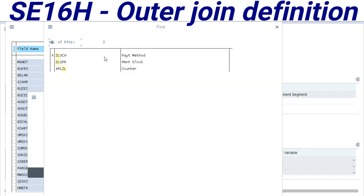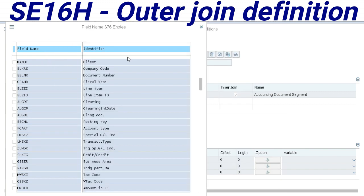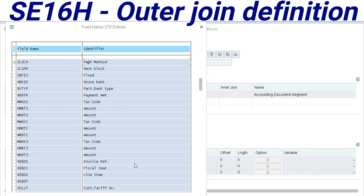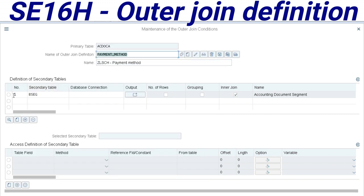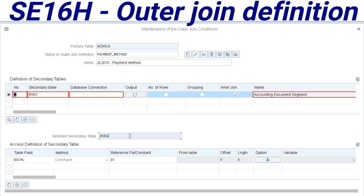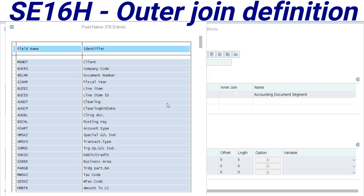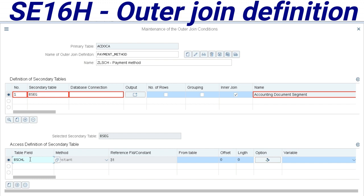After this, we can select this record here and send to select secondary table options. On this table I will do a selection in posting key 31 to display vendor invoice.